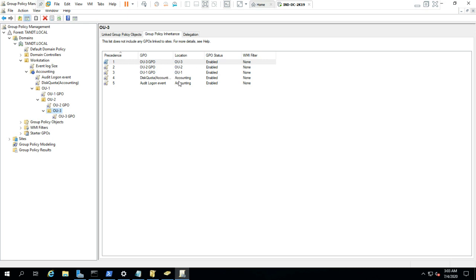Now you understand how block inheritance works. Whenever you apply block inheritance to a particular OU, it completely applies to all child OUs listed below it as well. The Audit Logon Policy and Disk Quota policy will apply, but policies from above the blocked OU — like Event Log Size and Default Domain Policy — will not apply.